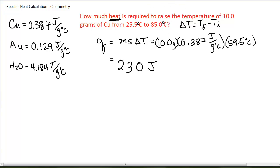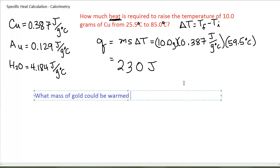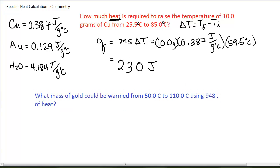This is how I use this formula to calculate a certain amount of heat given a mass, a specific heat capacity, and a change in temperature. There are other ways to ask this question. For example: what mass of gold could be warmed from 50 degrees Celsius to 110 degrees Celsius using 948 joules of heat?